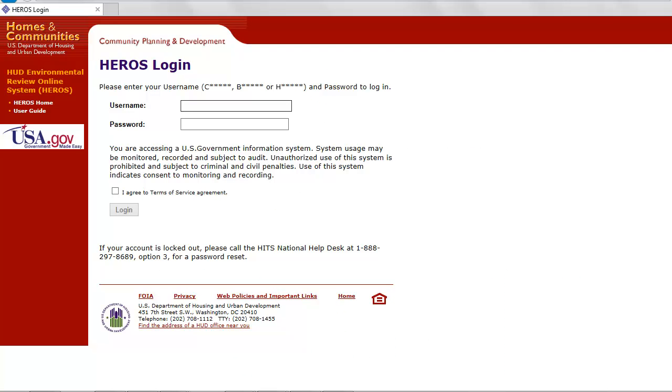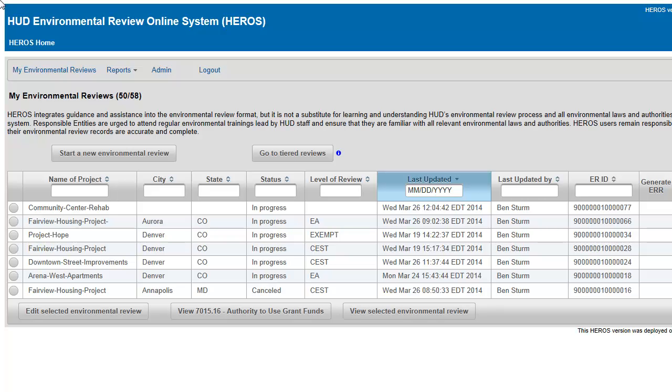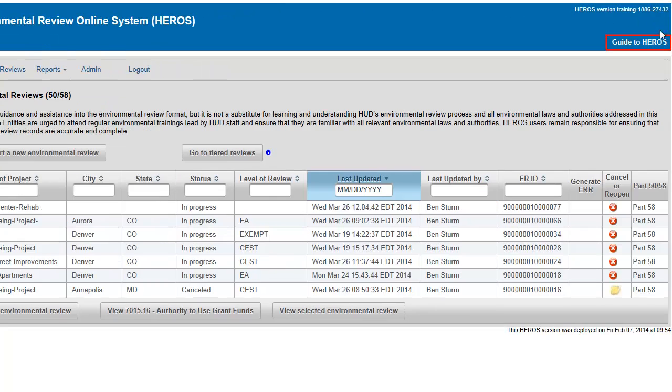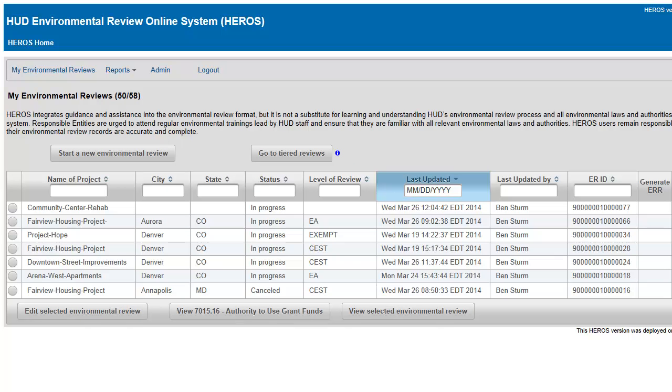After logging in, you will be automatically taken to the My Environmental Reviews dashboard. All HEROES screens have a blue banner which provides hyperlinks to the HEROES website and to the System User Guide. Located just below the blue banner is the main menu bar.